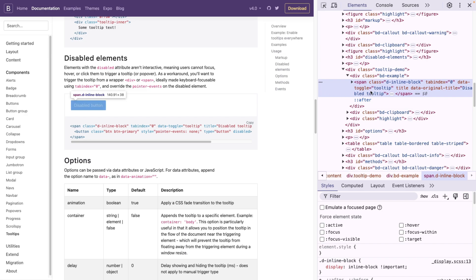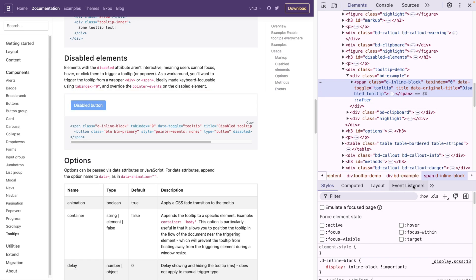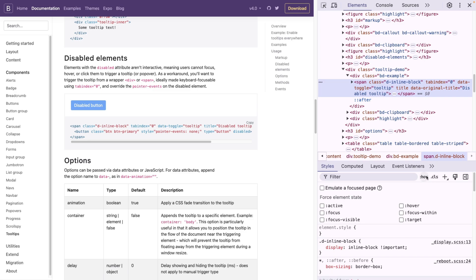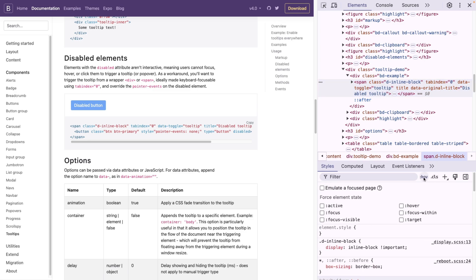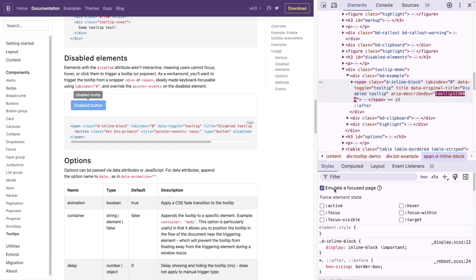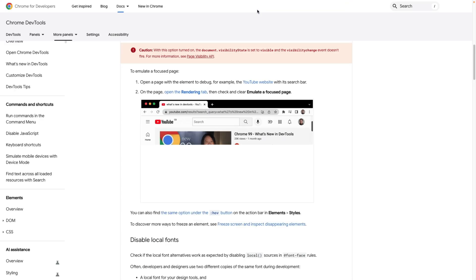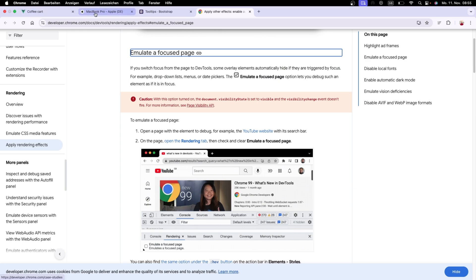And I'm going to open my styles here. And if I click on this hover, we all usually have these different element states, but now Chrome also gives us this button called emulate a focused page, rather a checkbox. And if I click on this, it's going to focus on the current page. It's not focusing on the dev tools anymore, as it says here, but rather on the page.